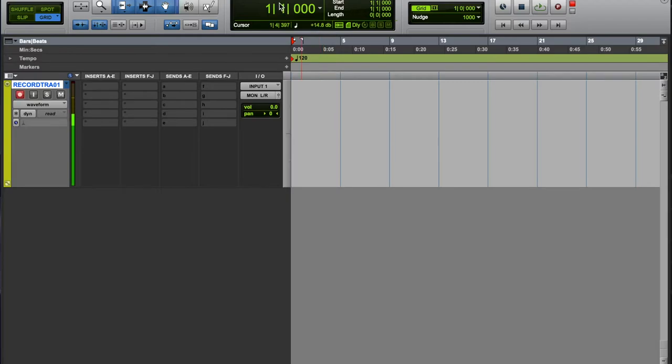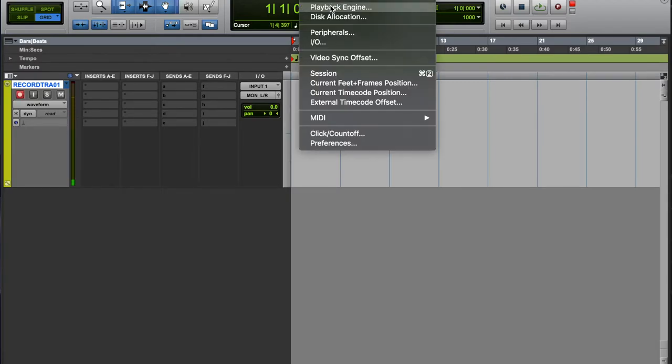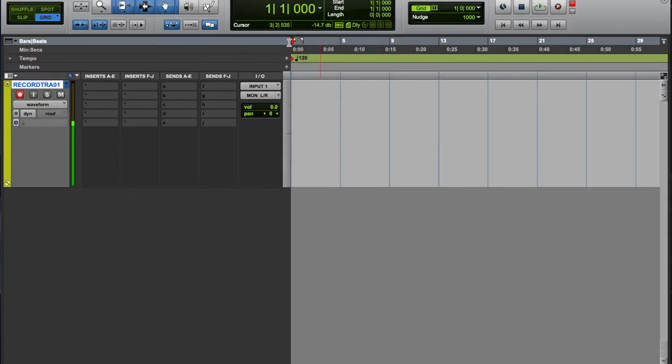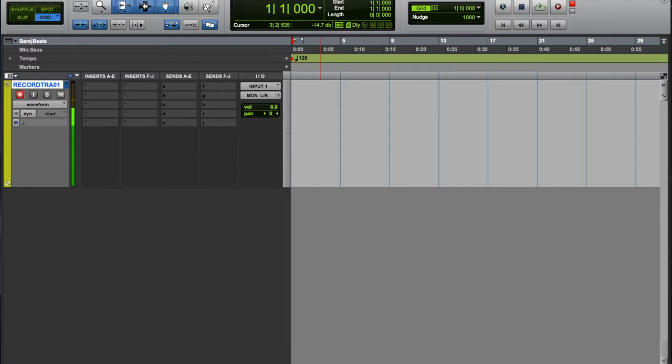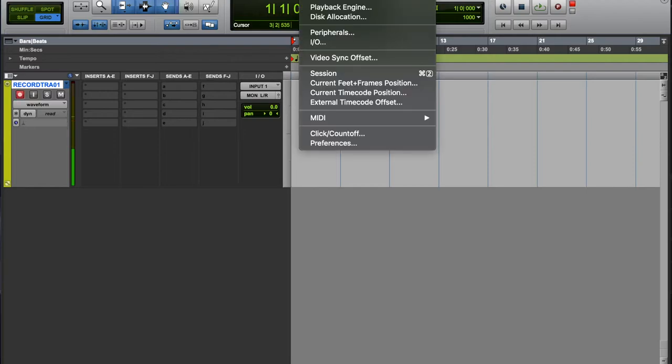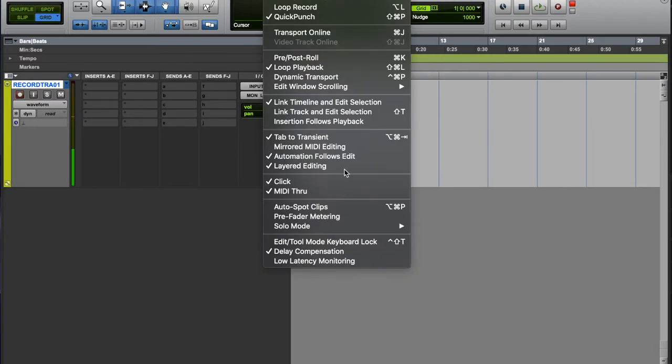One two - yeah see it's like crackling. Alright, now we're back at 1024 which is the highest at least my computer can go, and obviously it's super late. So the next step you want to do is hit this guy which is low latency monitoring.